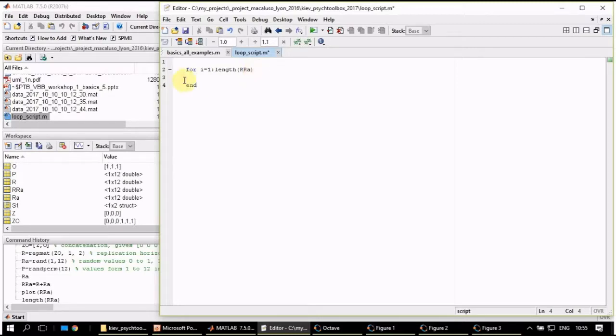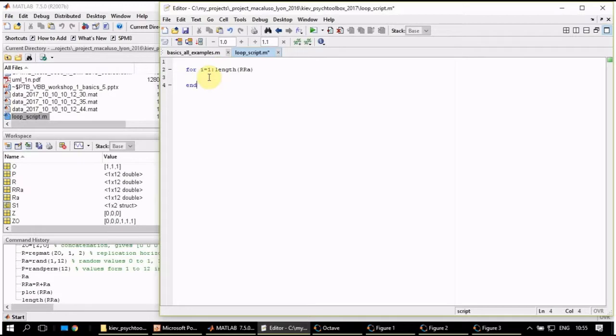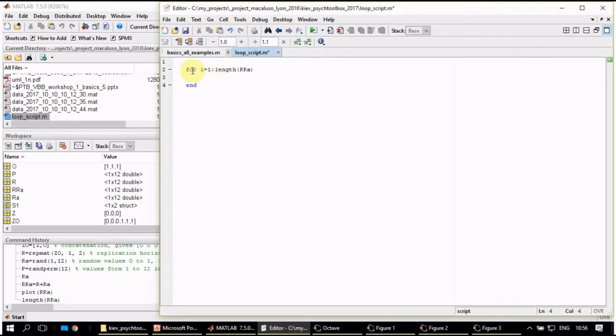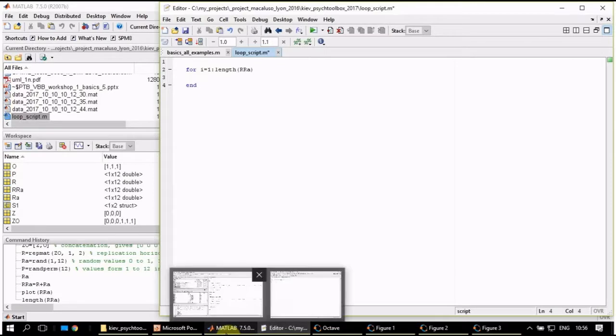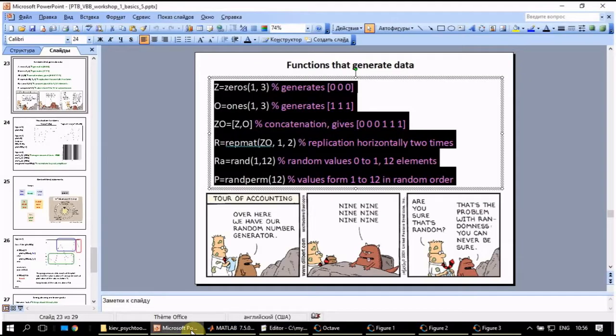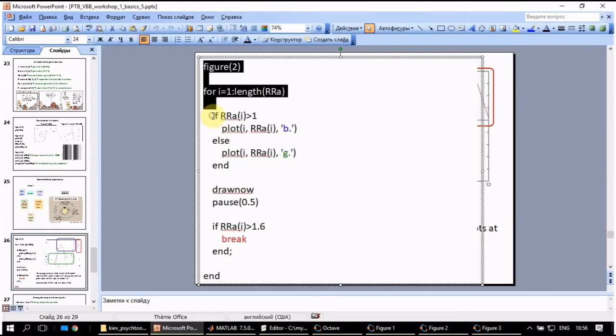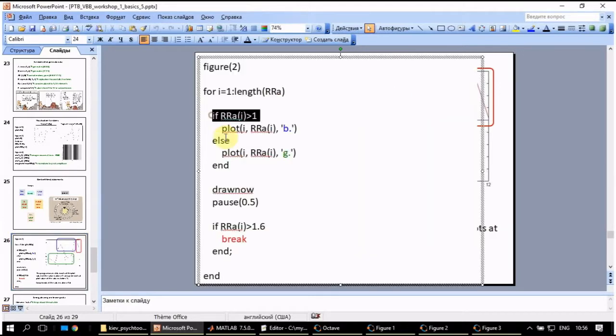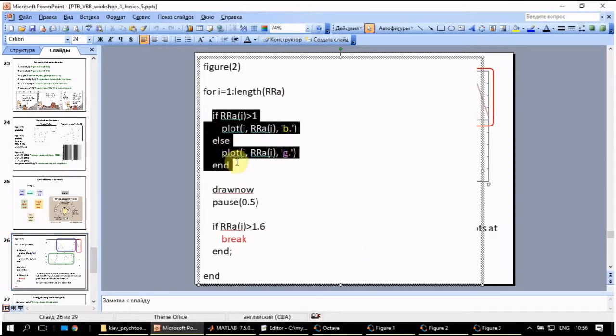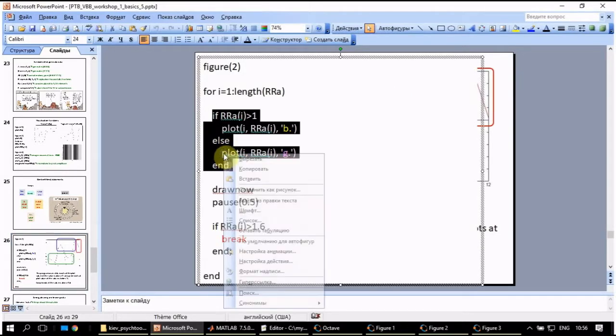The cycle will be over here where you write end. This end belongs to this for statement and everything in between will be executed as many times as the for statement instructs.